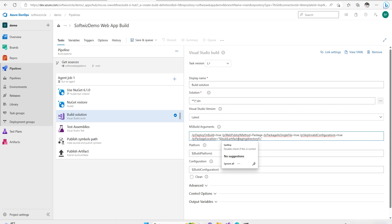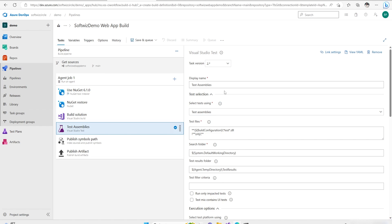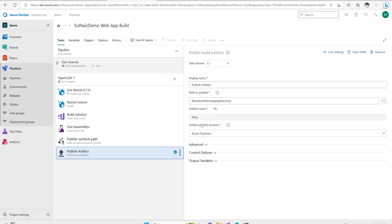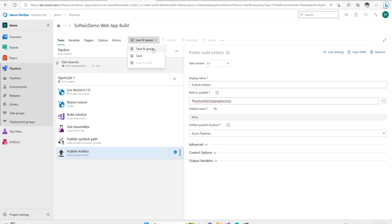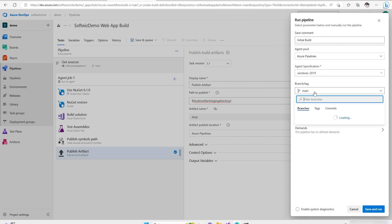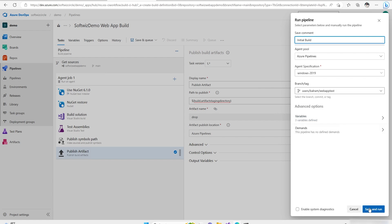The MSBuild arguments define what the build will do, and the output goes to the build artifact staging directory. Next, if you have unit tests, after the build it will run them using Visual Studio Test against all test assembly DLLs. Then it publishes symbol paths, and finally it publishes the artifact from the build staging directory to the drop location. That is what this build does. Let's save and queue. We need to add a comment — I'll put 'initial build'. Our code is in the user branch, so I'll select that and click Save and Run.